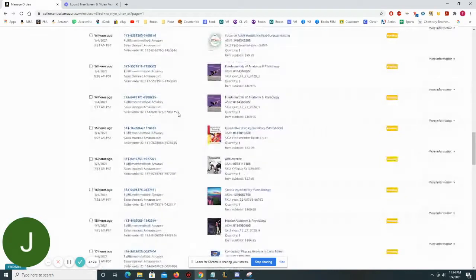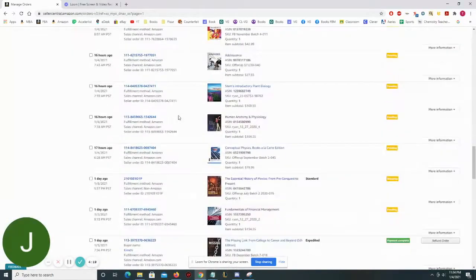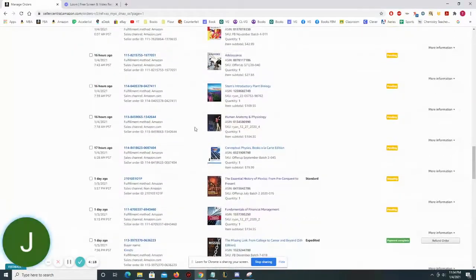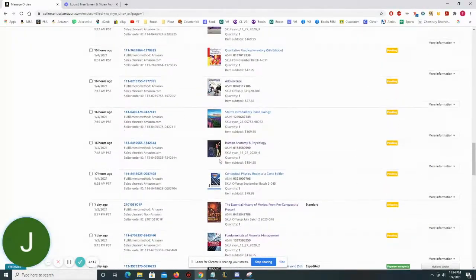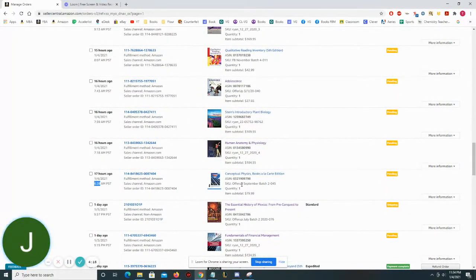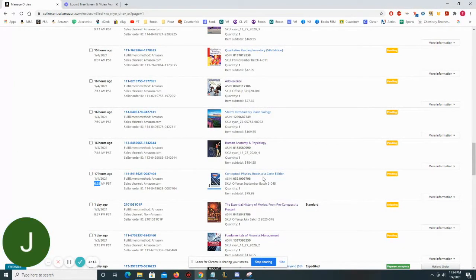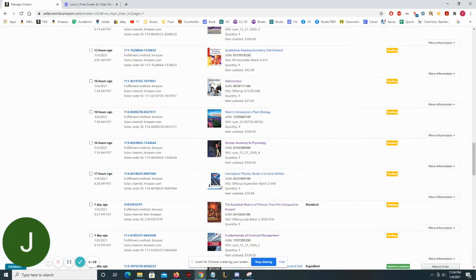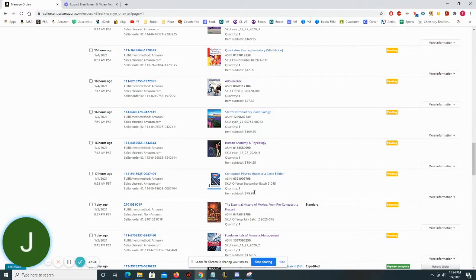All right. So quite a bit of things sold today. Starting out in the morning, 6:28 a.m., we sold Conceptual Physics, a loose leaf edition. Normally the loose leaves sell for a lot less than the actual hardcover or softcovers, but this is still a pretty good price. Let's see, this book sold for $79.99.